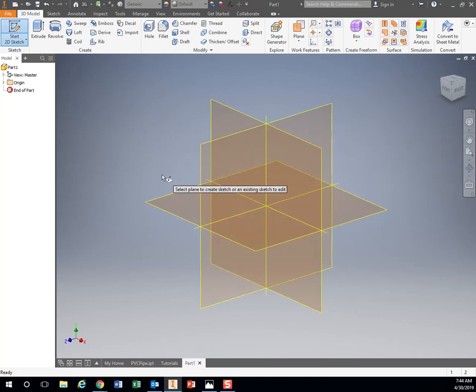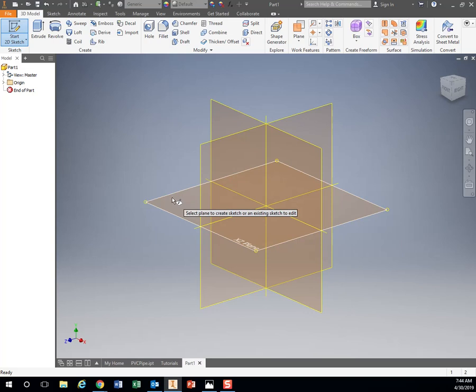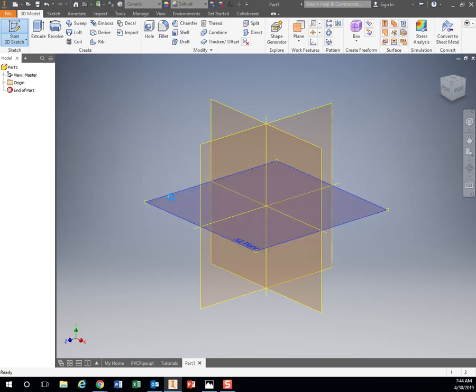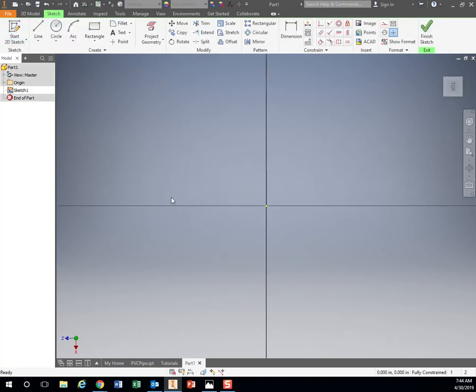Right now it doesn't really matter. Just click on one of them. I'm just gonna hit the XZ plane. And it brings me right here. So this right here is my origin of my X and Z axis.